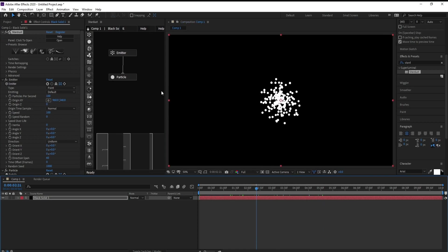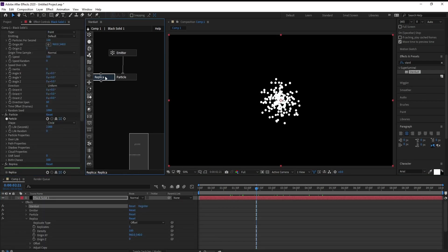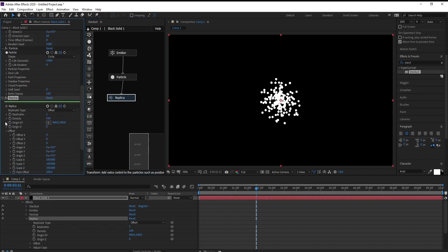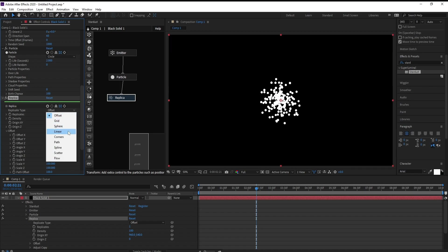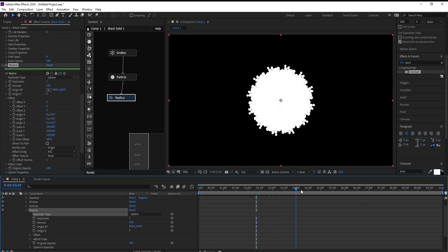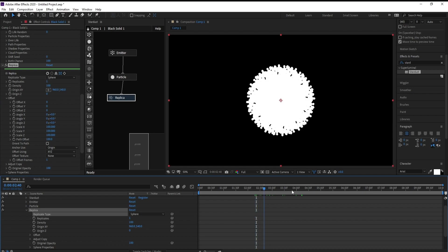I will go to Replica and Replica Replicate Type, change Offset to Sphere, yes like this.